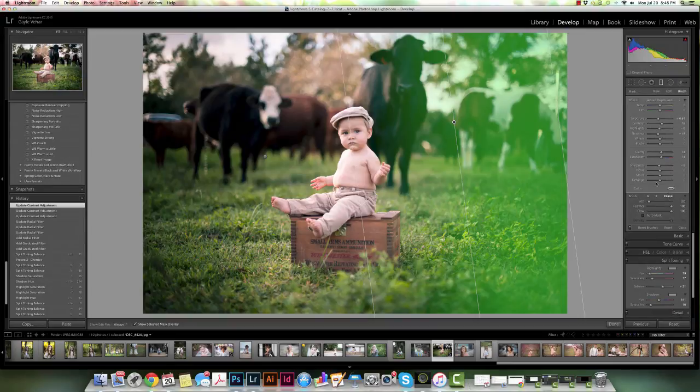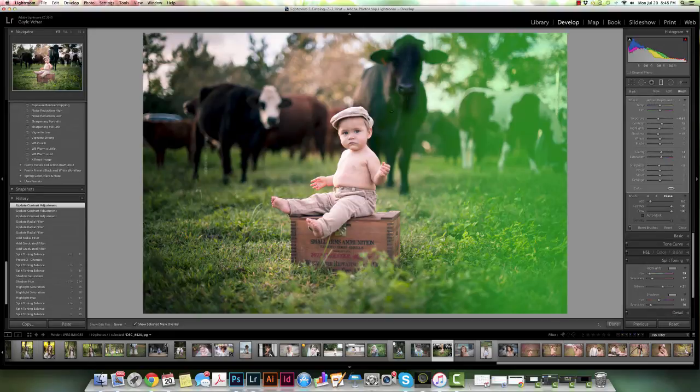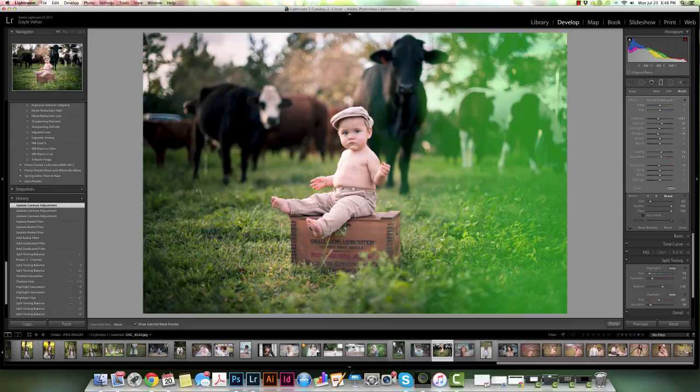If I wanted to erase it from the cow, then I would just click on my erase tool and I can just erase it from the cow now. So now we don't have to have any of that effect being applied to the cow.